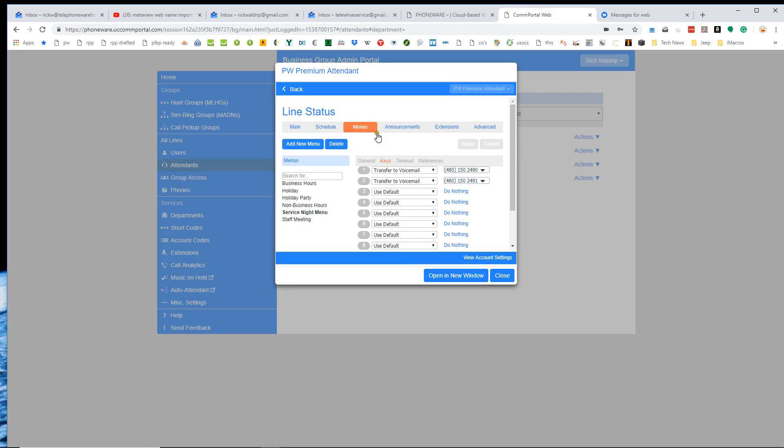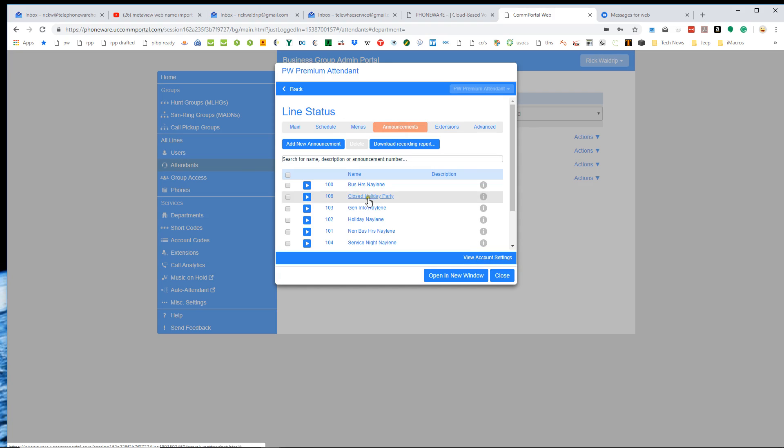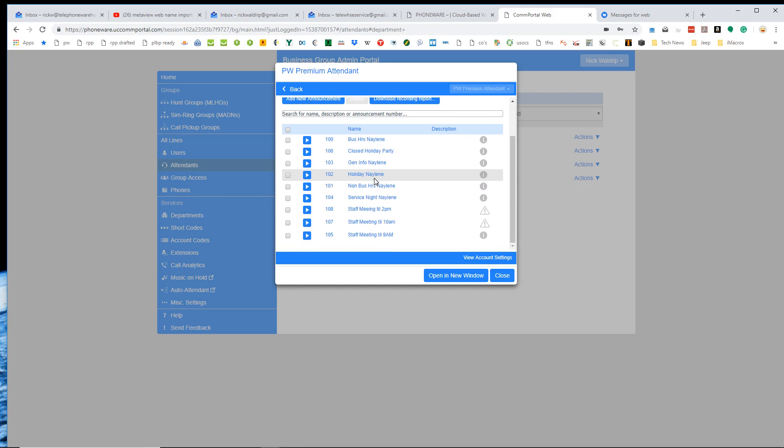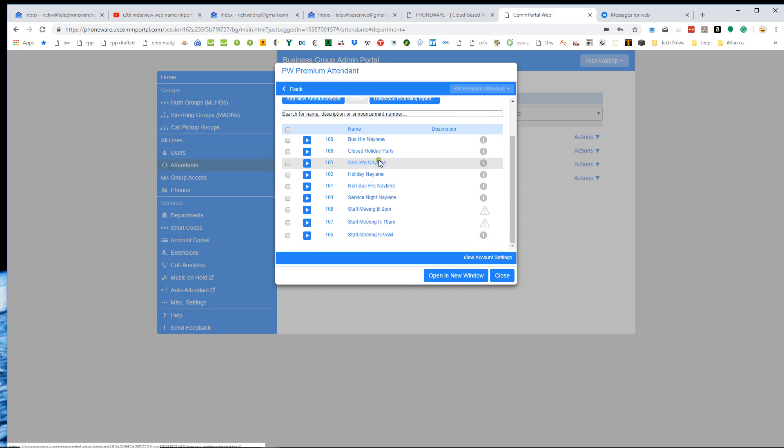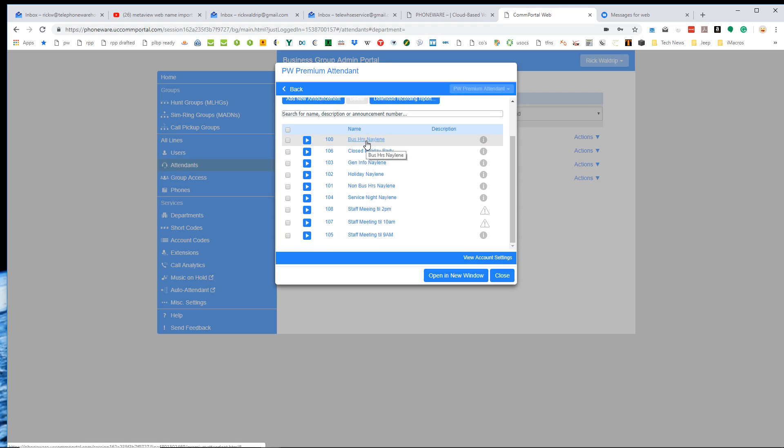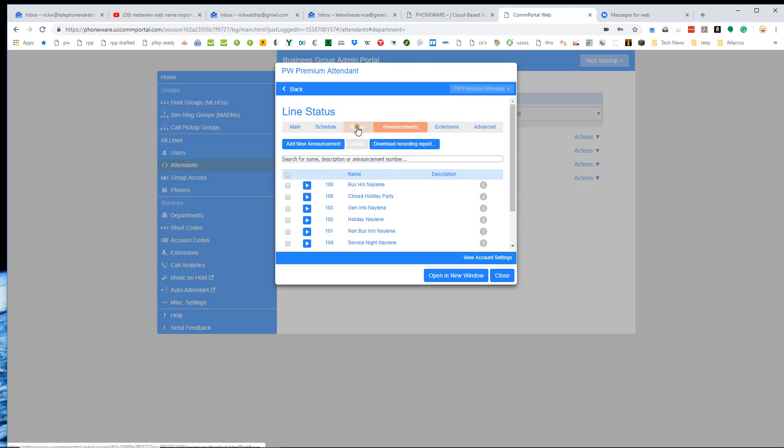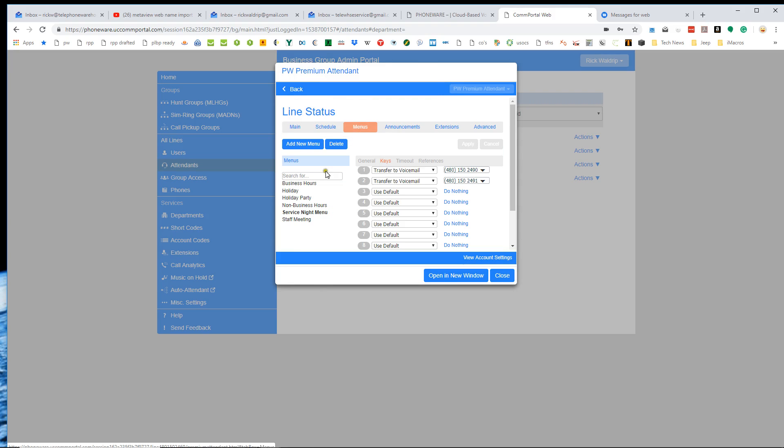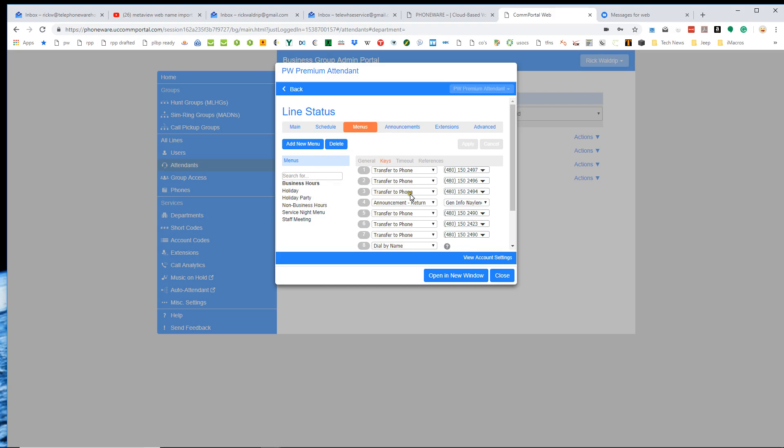So on the announcements, we have all these different announcements that are recorded by our voice artist. And these announcements are connected to menus or either used as the main recording for a menu or as the option for, like, play announcement and then return, et cetera.